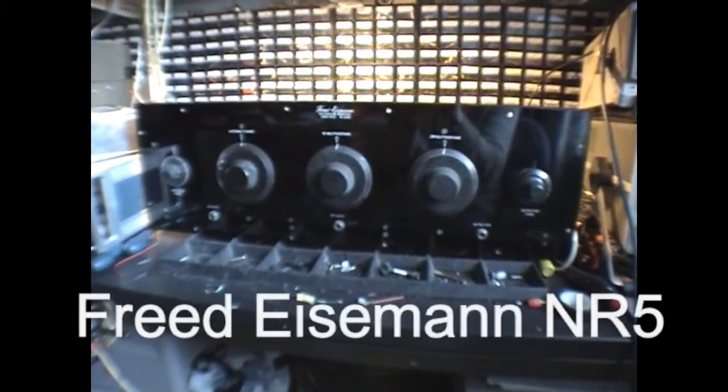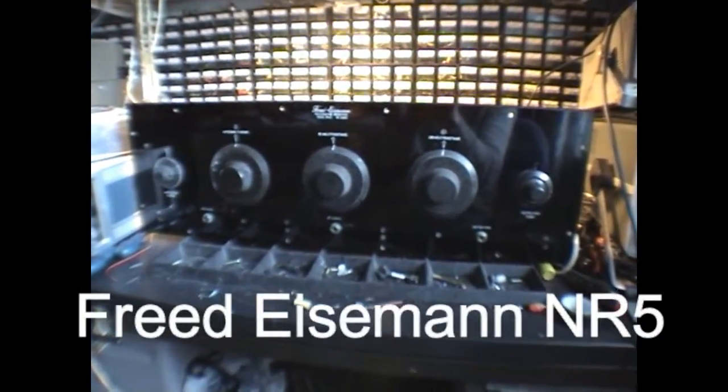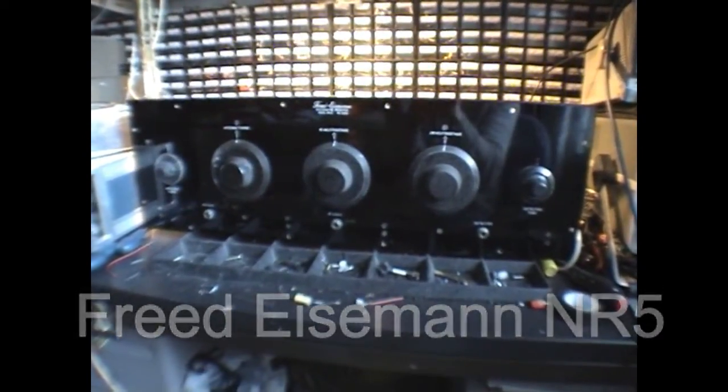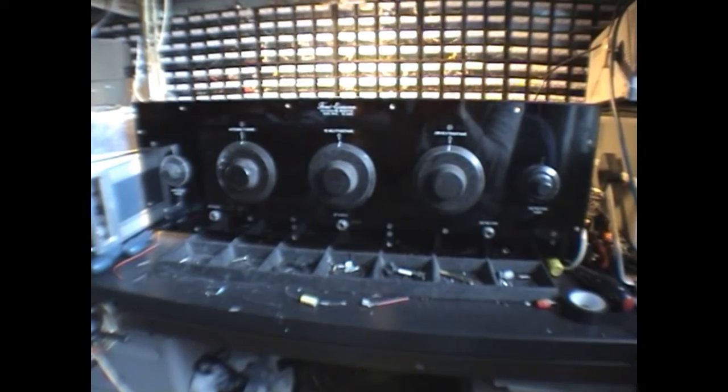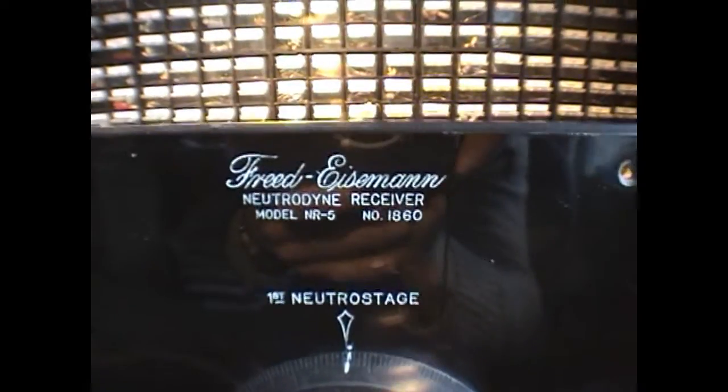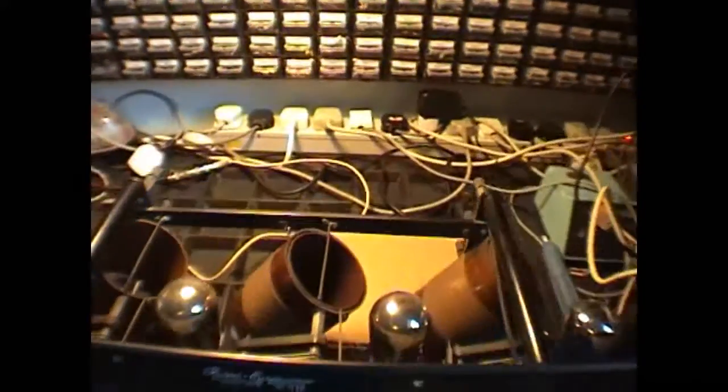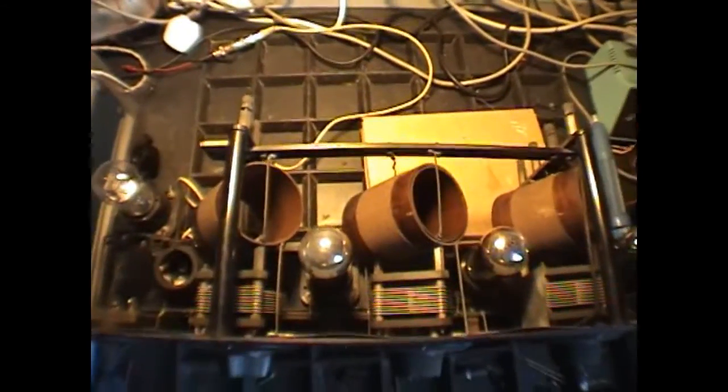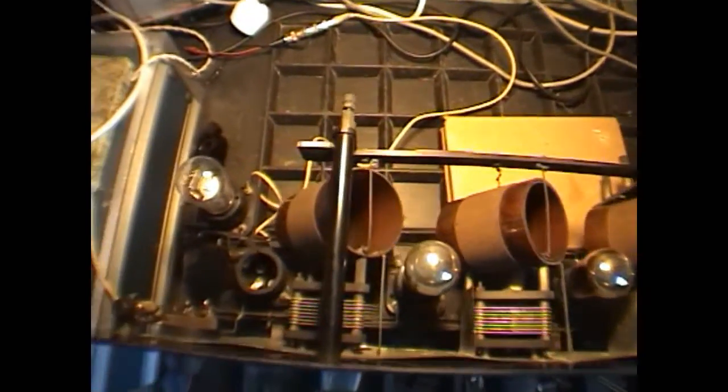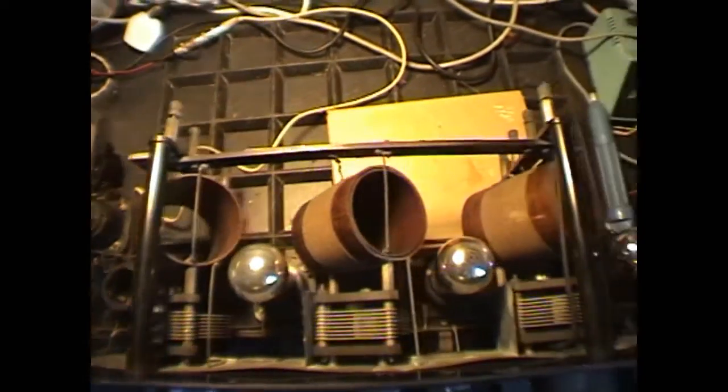OK, what we have here is an American receiver from about 1925. It's a Friedeiceman model NR5. It should have five valves, five tubes. In fact, I've only got four in place at the moment.